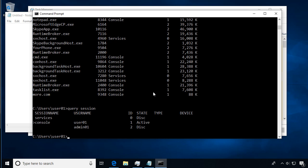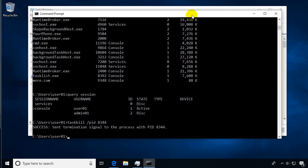You could actually end that task. We have another command called task kill, all one word again. Knowing the process ID, we can use this argument or parameter slash PID, which is process ID, and then fill in that process ID. This is going to be for notepad on our system. Let's run that and we should see notepad go away. So we killed that process using the process ID from the task list command.